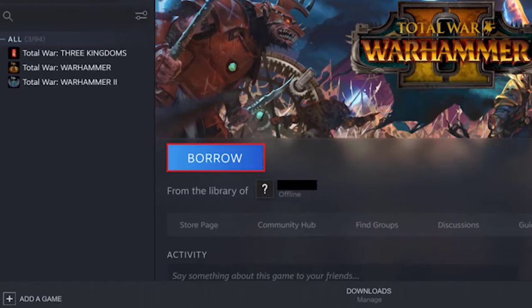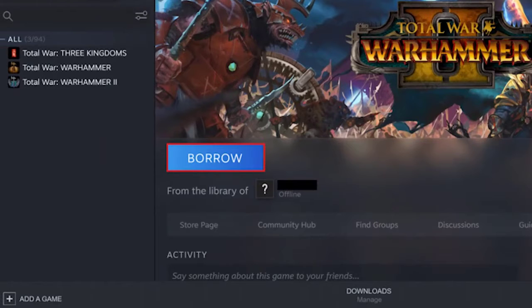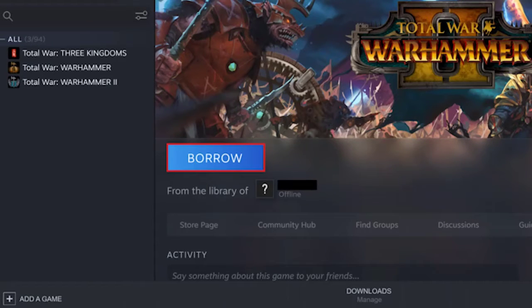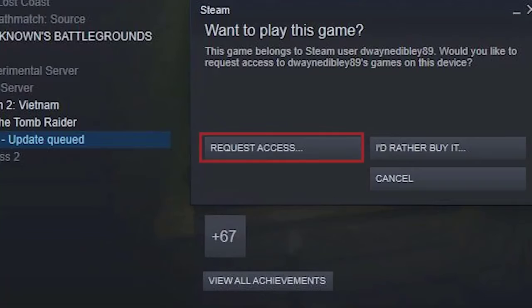Then on the problematic computer that has been unauthorized recently, try to play one of the family library sharing games by clicking on Borrow. You can request access from this screen. This will trigger Steam to send an authorization request to the original game owner.